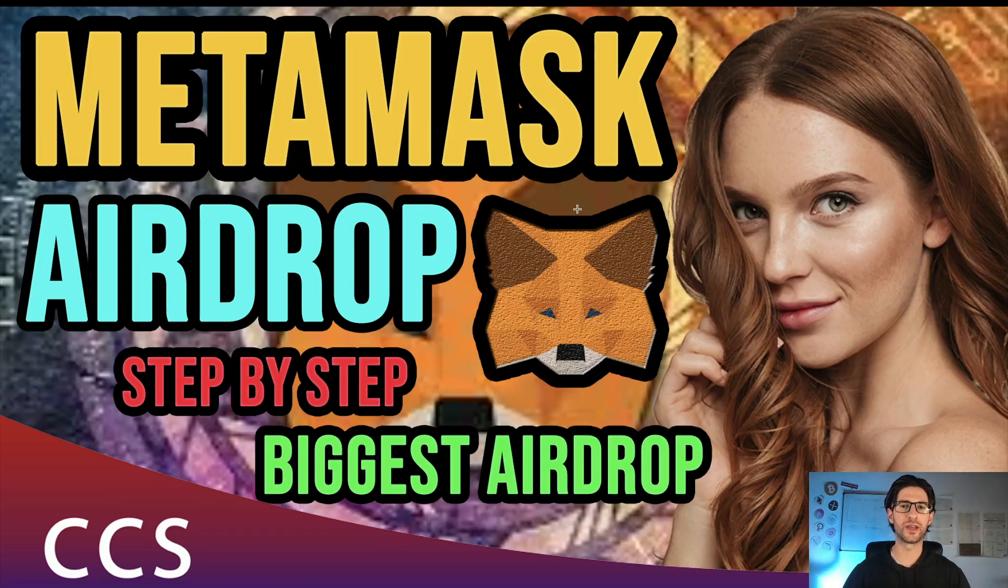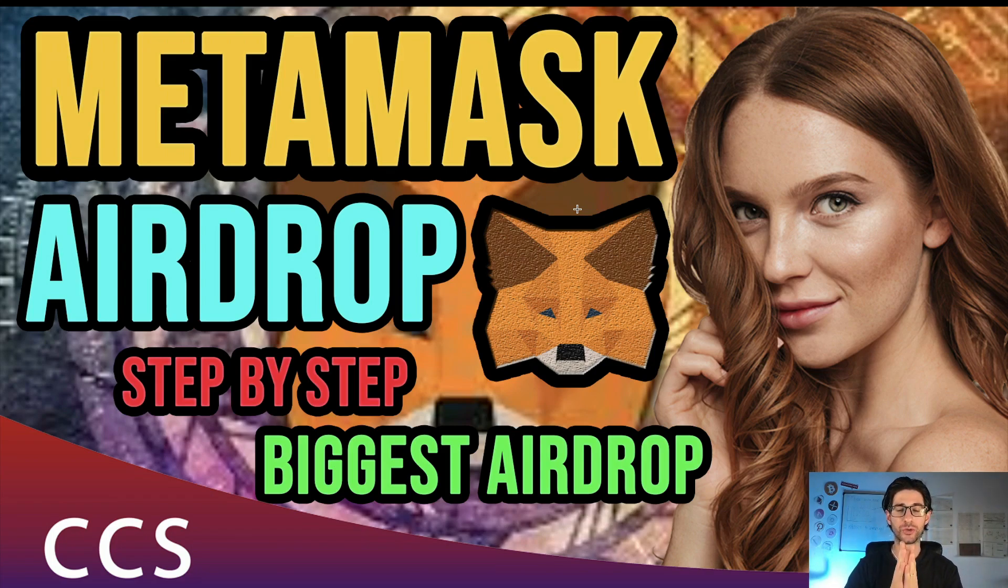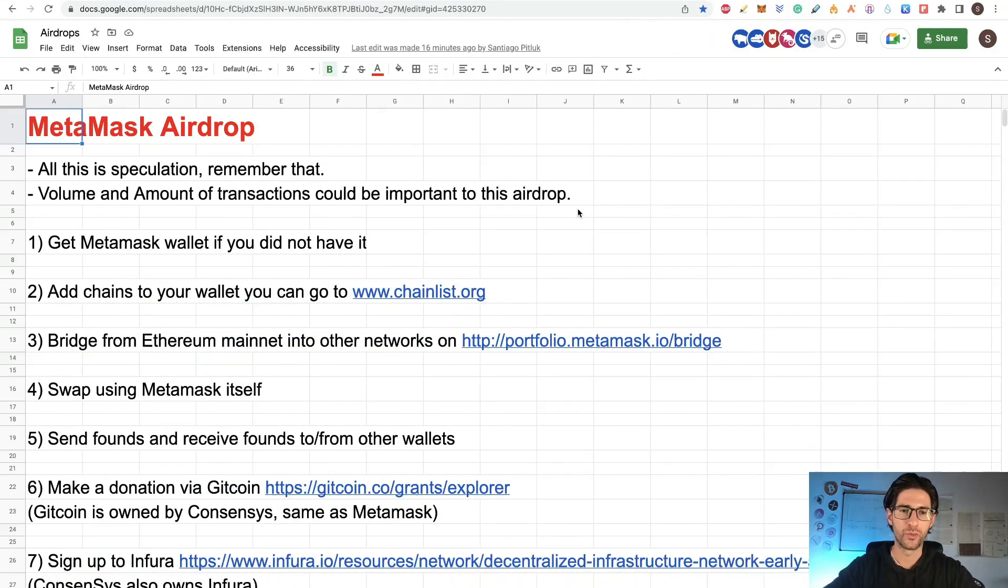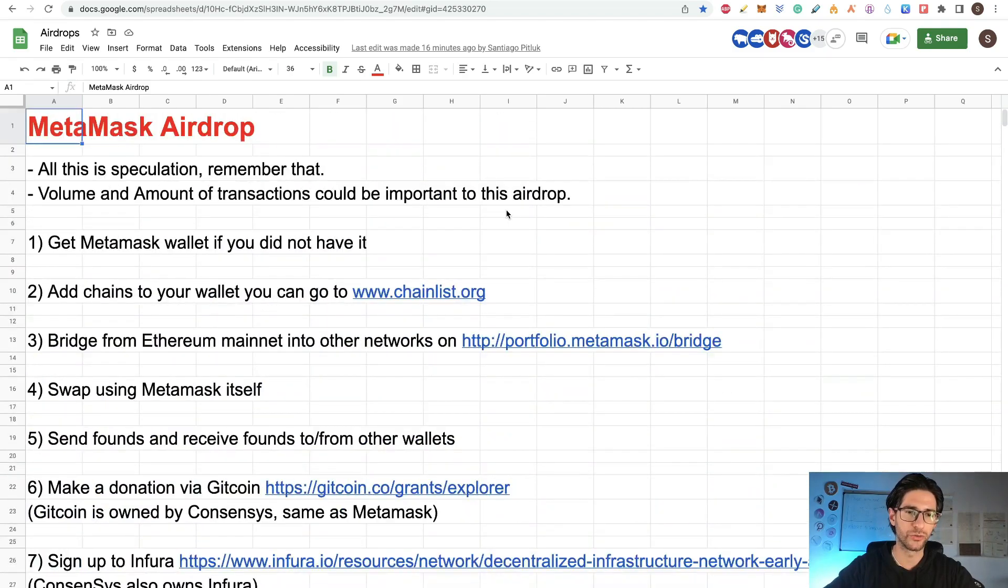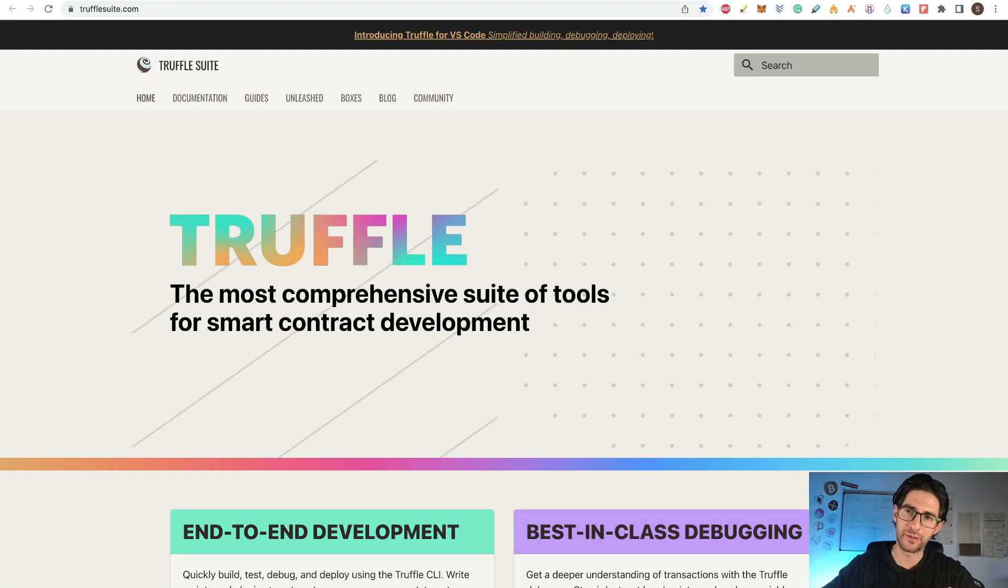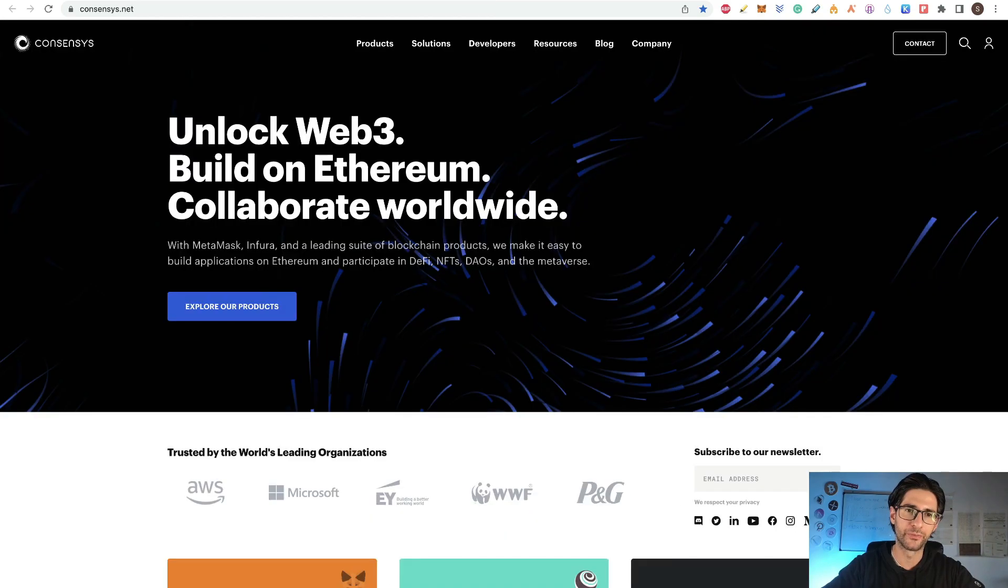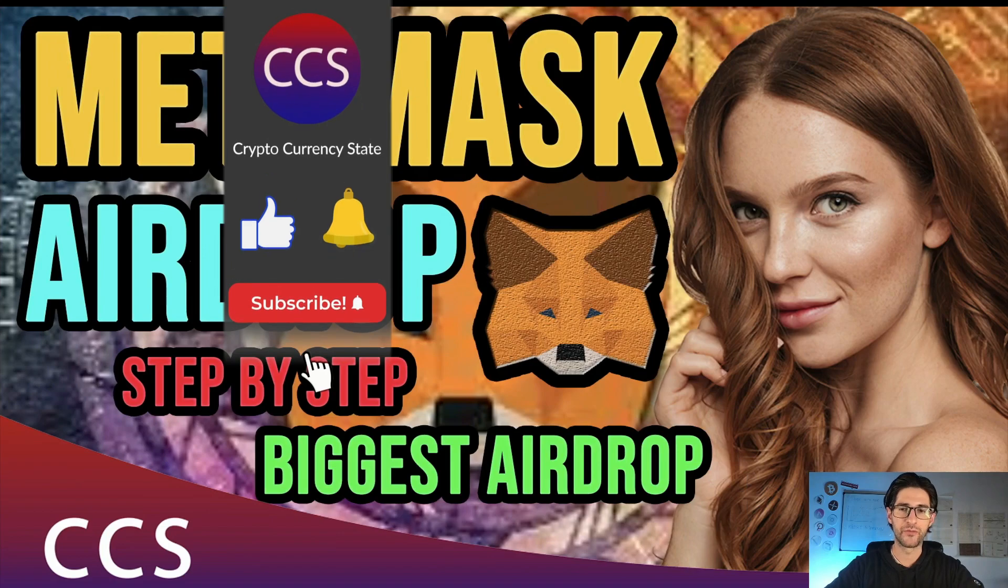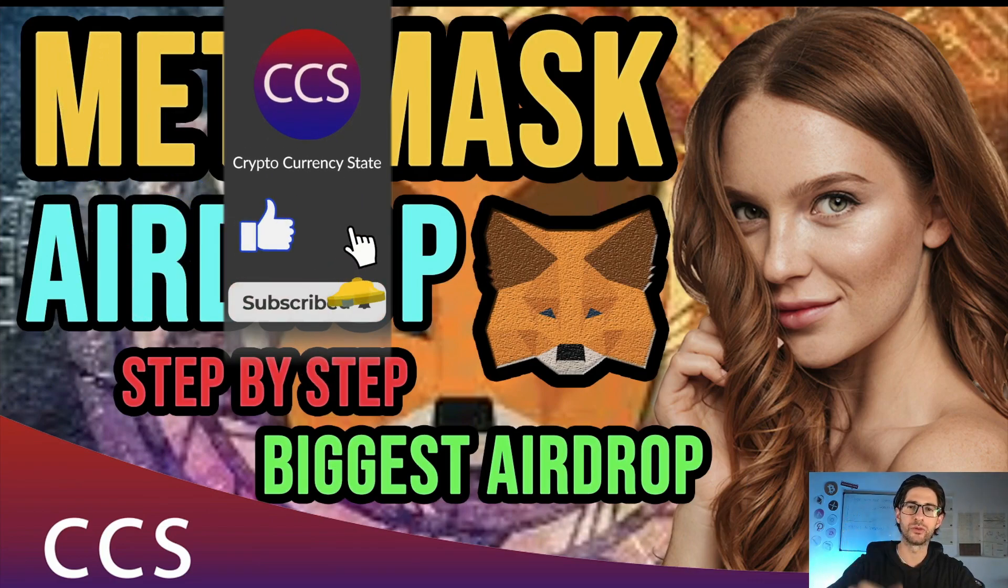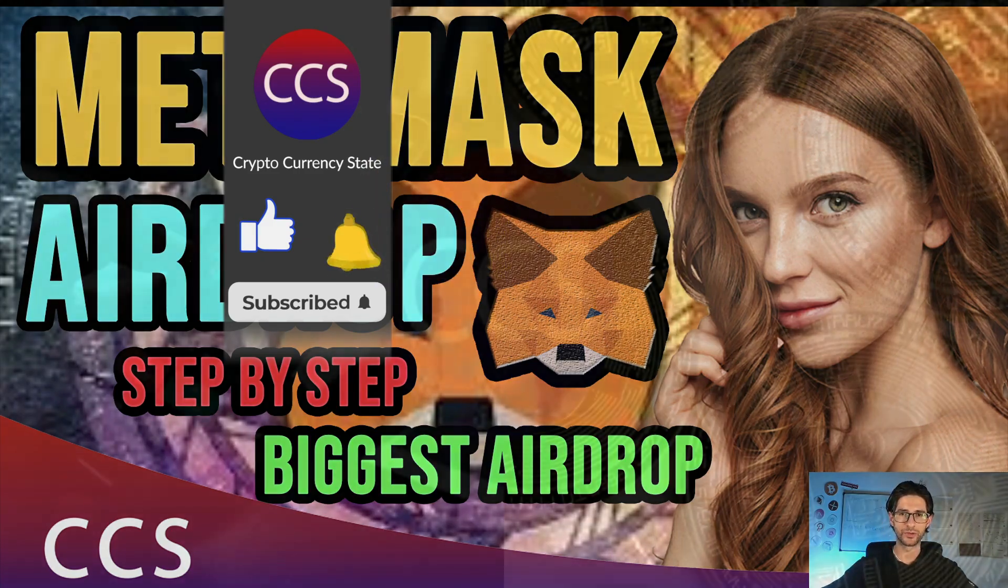Hi crypto fans, welcome to CCS Cryptocurrency State. My name is Santiago. I'm a wealth developer and investor and today's video is very special. This is the MetaMask airdrop. I'm going to give you the step by step. This could be the biggest airdrop of the year. We are going to cover all the possible scenarios and some other ideas that maybe could help in this airdrop, and a little history about the company behind MetaMask and why that is important to check this airdrop. Before we begin, please like the video, subscribe to the channel, click the bell to get the notifications and without anything else, let's go into it.